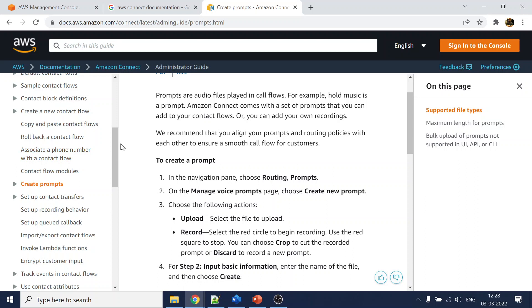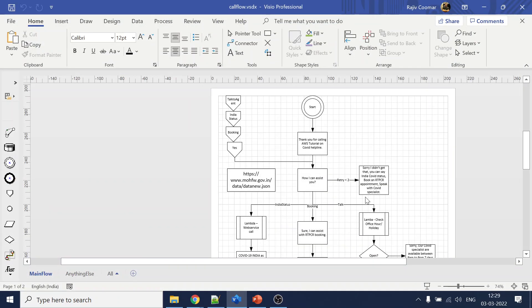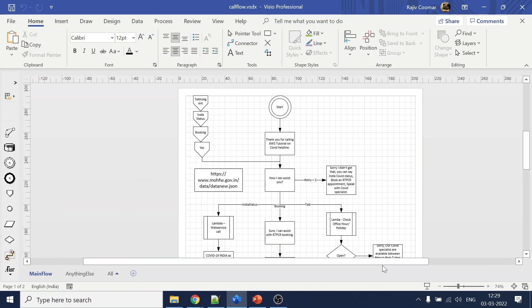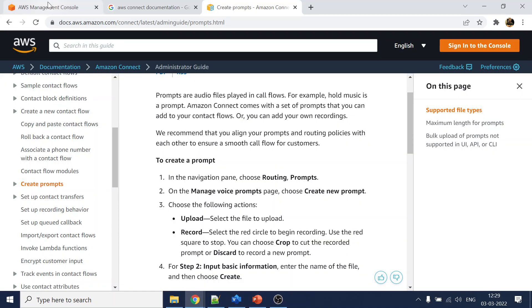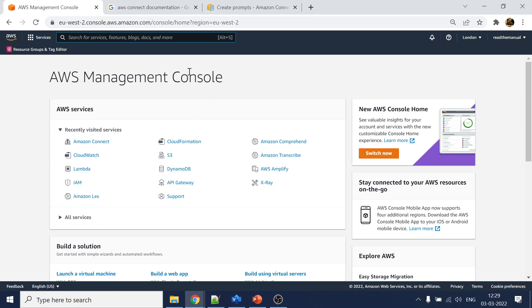If I go to the documentation manual they have provided, they talk about how to create a contact flow, how to get the phone number, and all those things. For now we will just create the contact flow. This is the call flow which we are targeting to create as part of the whole tutorial.